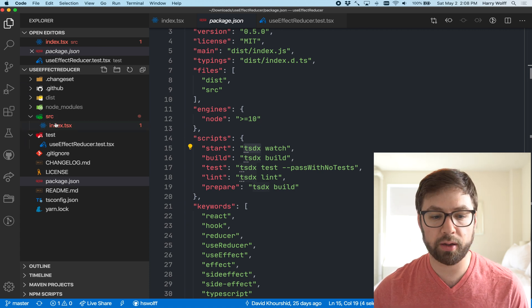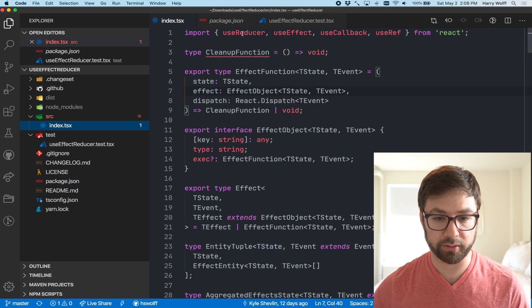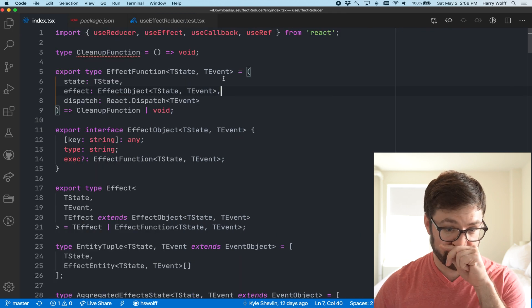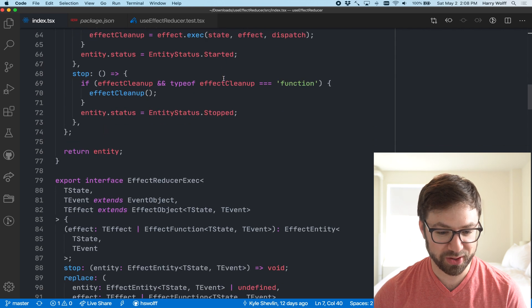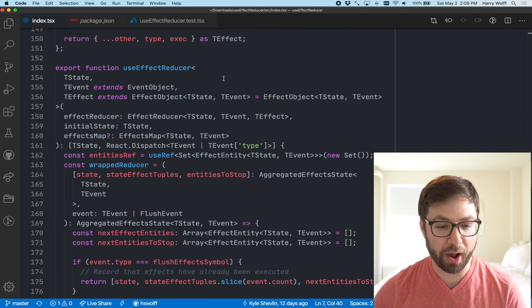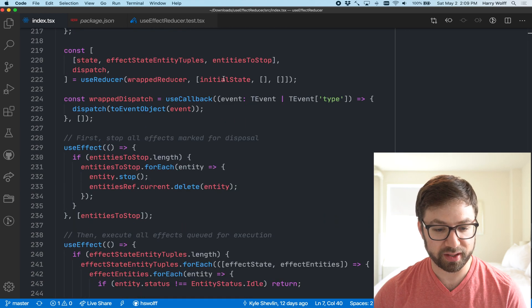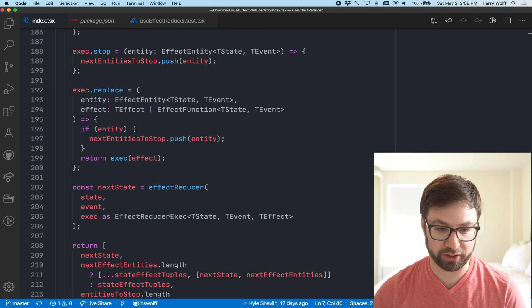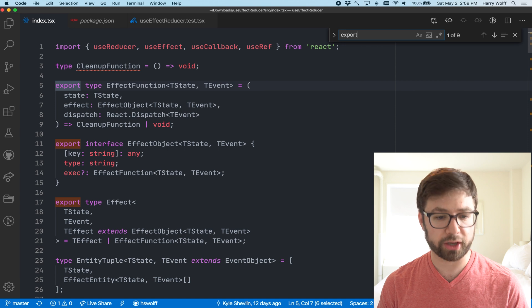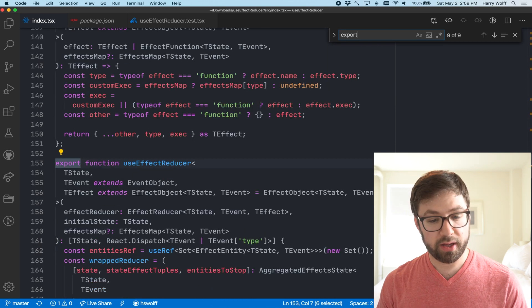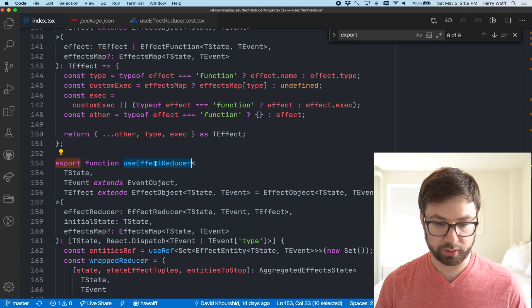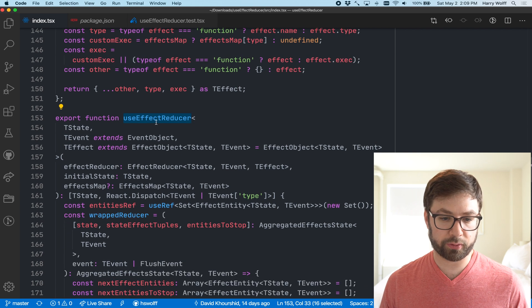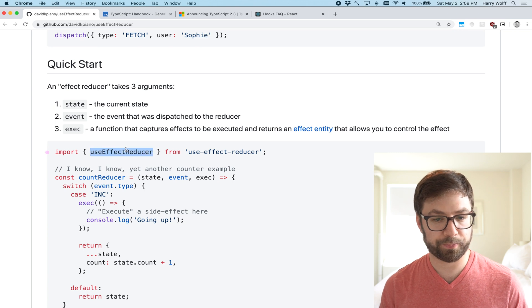So most of the time today, we're going to be spending in this source index file. And of course, the first thing that you notice is that there is a whole heap of type information, so much so that I'd actually argue it's hard to figure out where the actual logic begins. Luckily for us, it's using ES modules, which means that we can search for export to see that the export of useEffectReducer is over here. So this is, this useEffectReducer is the same one that's being exported from here.